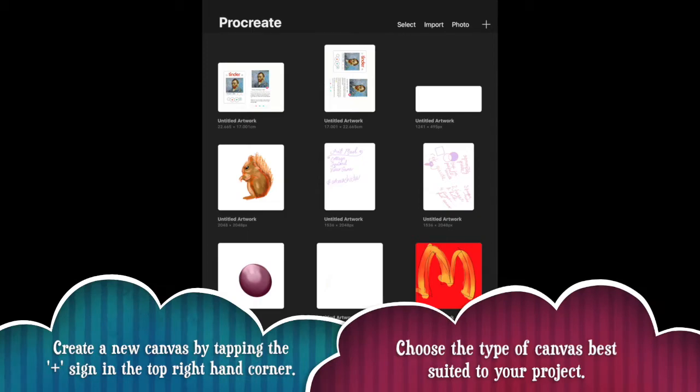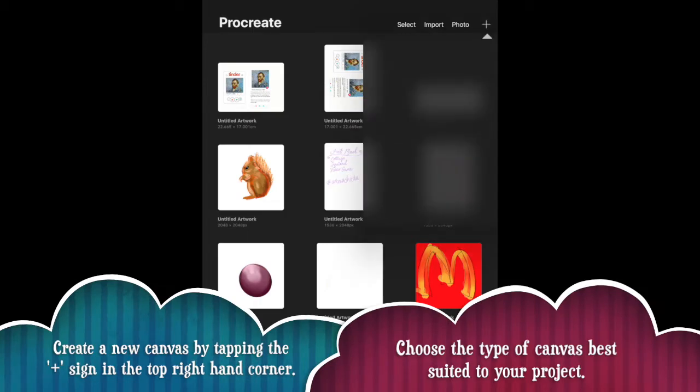Okay, so when you open up your Procreate app, this is what you'll see. This is what we call the gallery. This is where all of your existing artworks will be. These save automatically, so you don't need to worry about that too much.